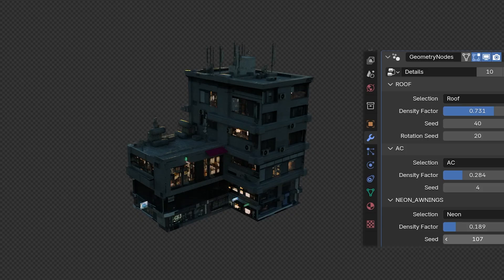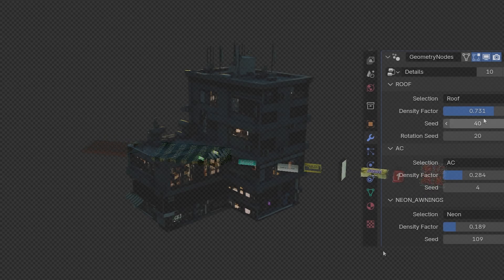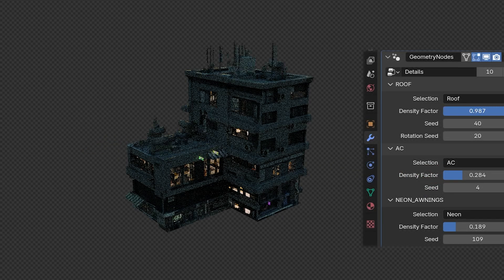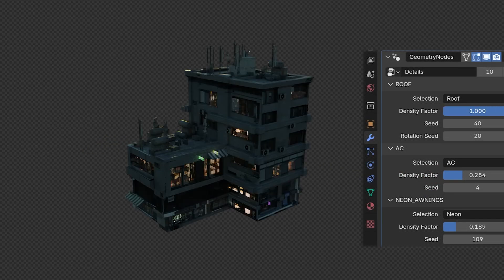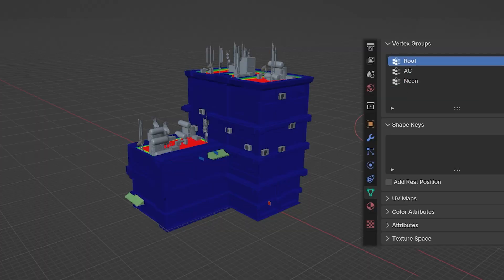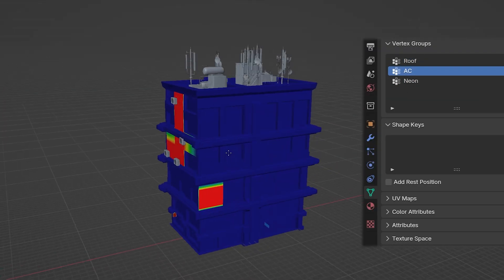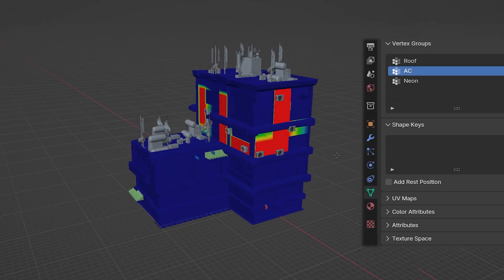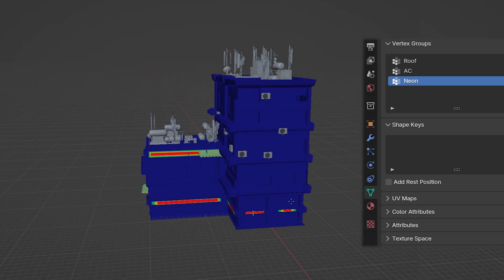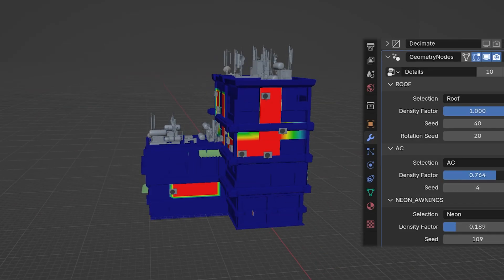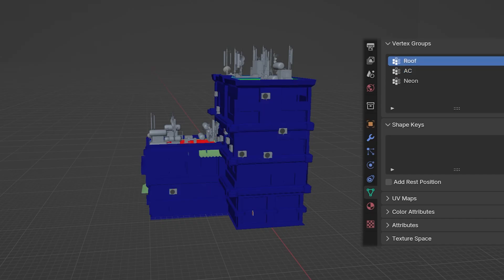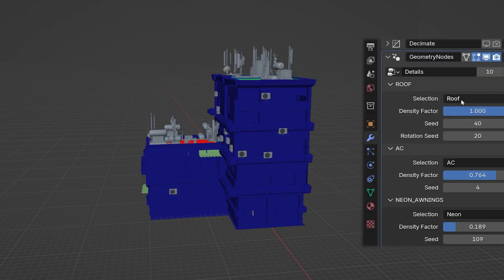But not just onto the roof. I did the same with the AC units on the facades as well as the openings and neon signs on the ground floor. If you are wondering how Blender knows where to place which assets, I defined that with vertex groups. This option allows you to control the amount of details on the buildings. If you don't want it, you can just simply turn off the modifier.